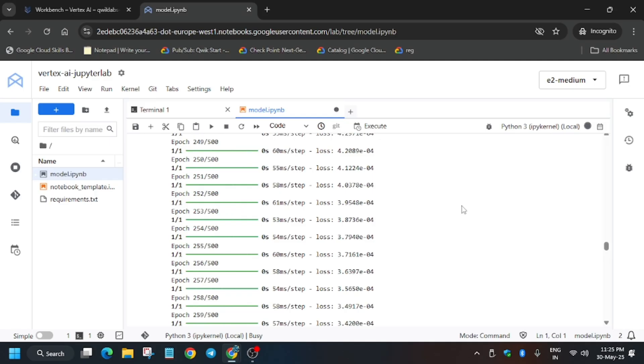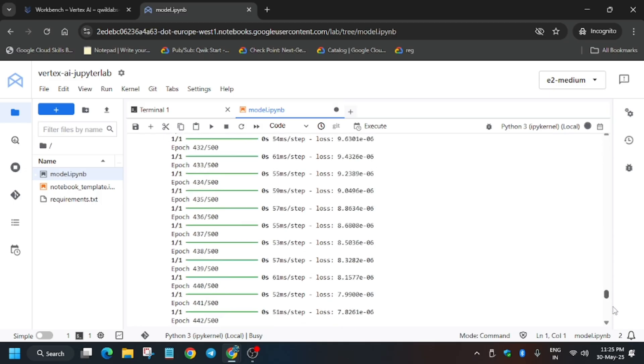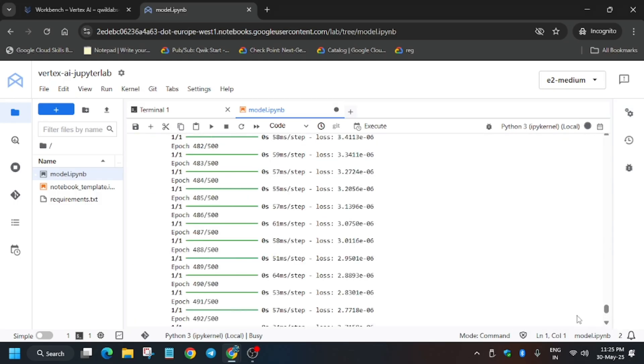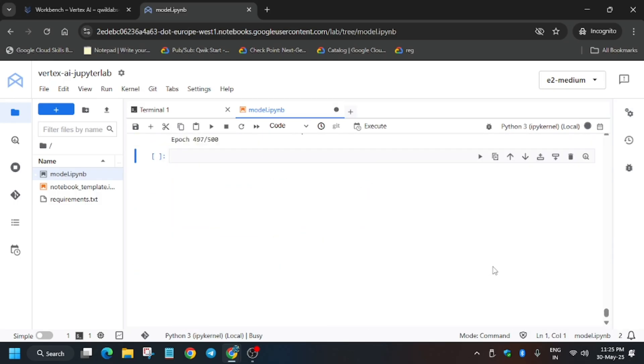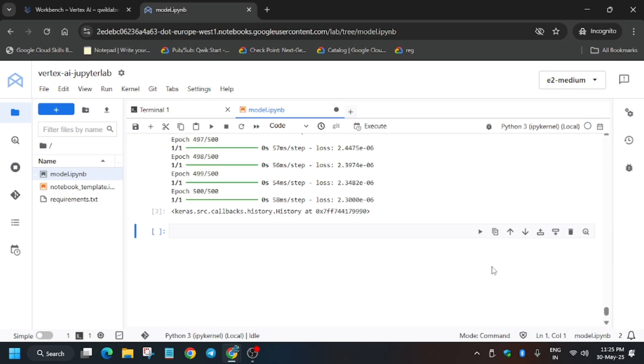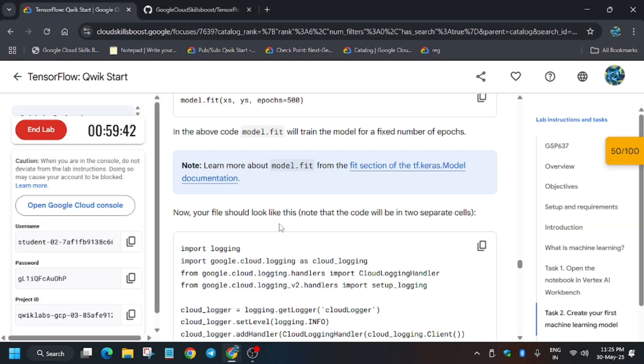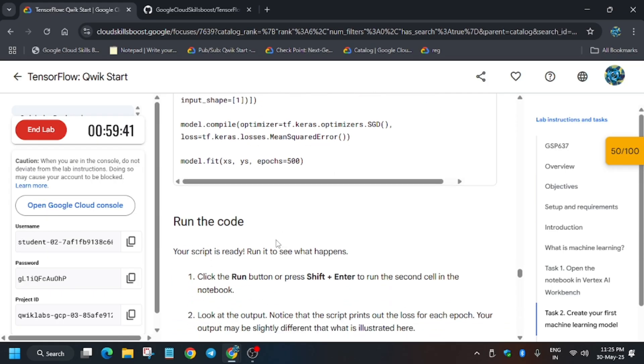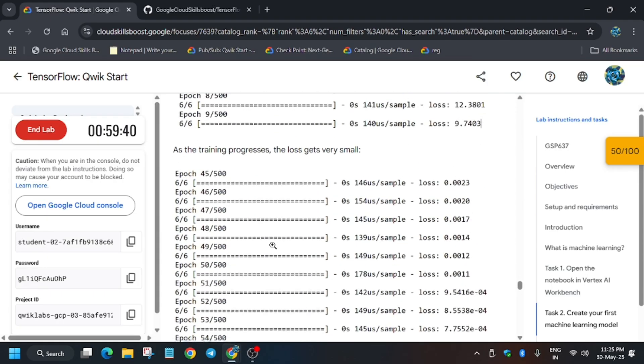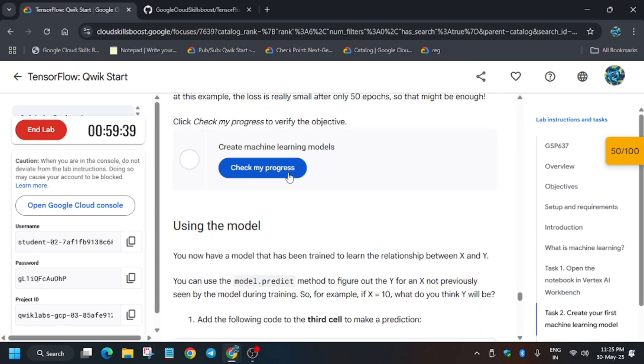Now here it's taking some time. Meanwhile, if you haven't participated in the Arcade program and want to know about the Arcade program, you can check the description or just visit the channel and earn exciting Google Cloud goodies. So this was the part and here you can see we have done. Now we will hit check my progress, will get the score without any issue.